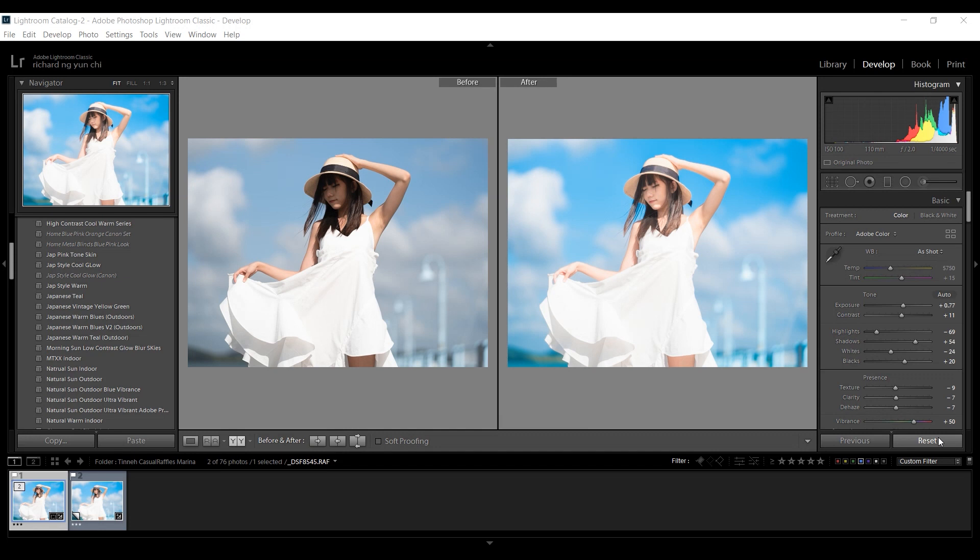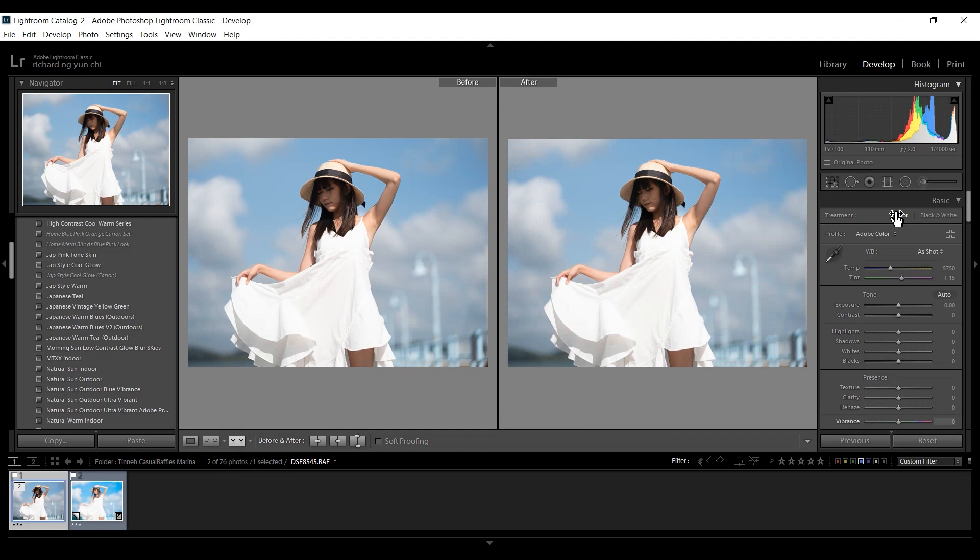So for all my future tutorials, it will be the same as this. Okay, so we're going to reset the shot now and we're going to get this baseline photo itself. And let's start editing.